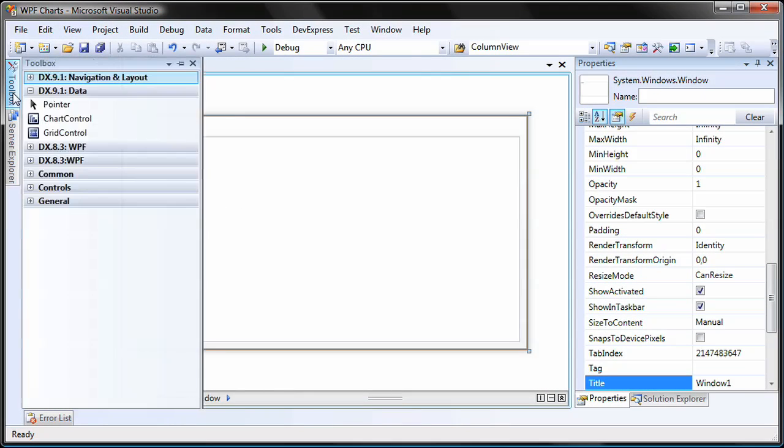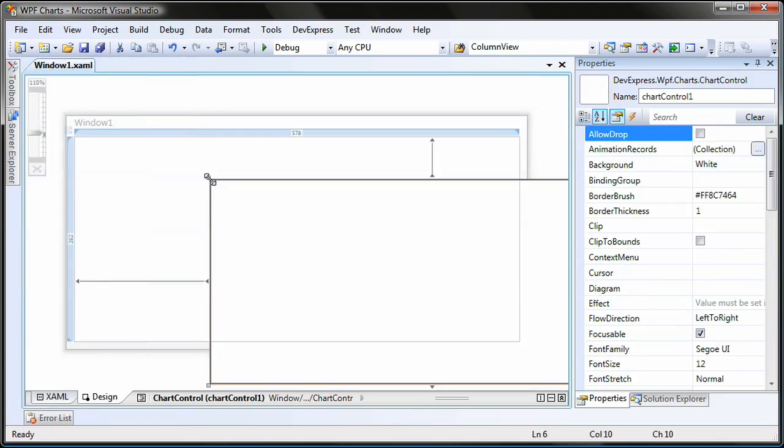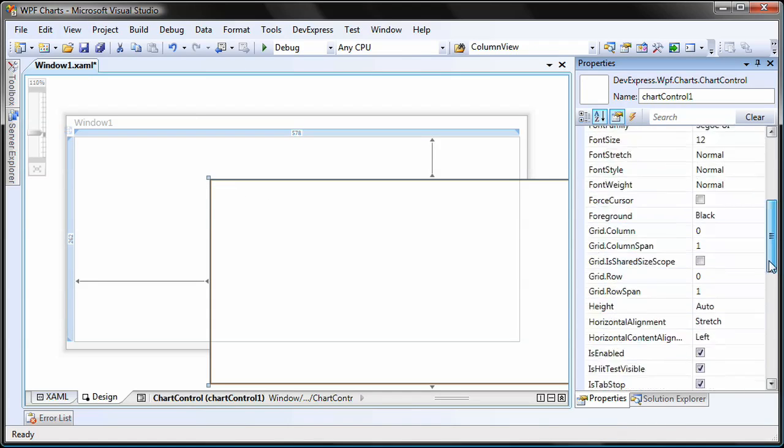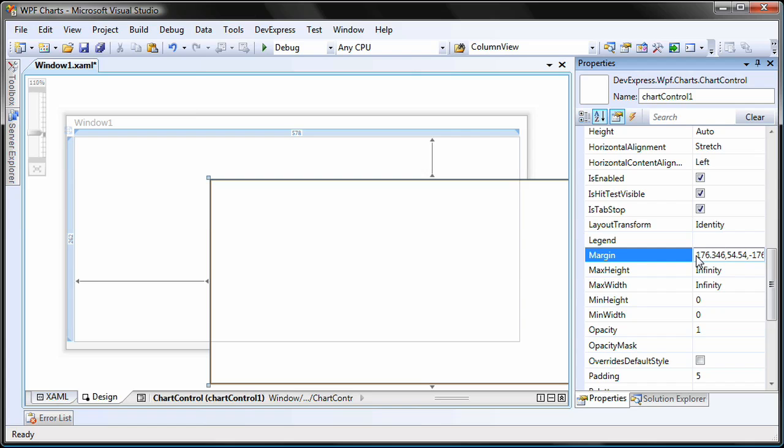From the toolbox, I drag and drop a chart control onto the window. I select the chart control and set its margin property to zero. This will position it within the bounds of the window.